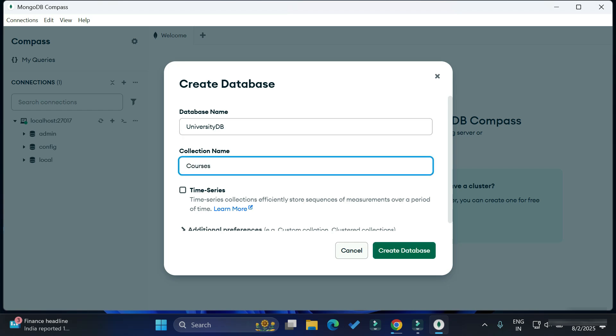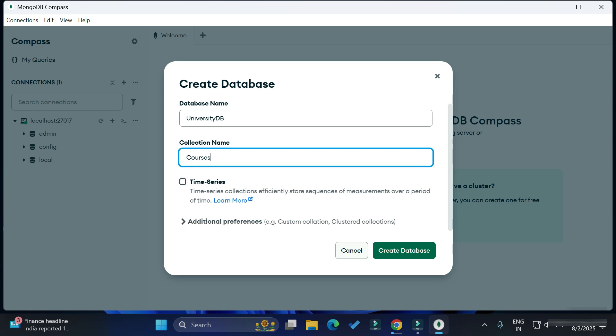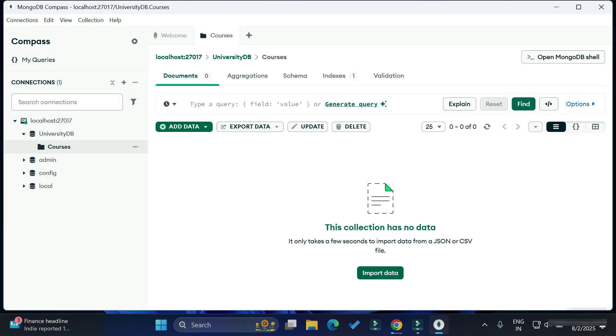Here you can see at the left side my database and collection is created. This way you can install MongoDB Compass and use it. I hope you really liked this video. If yes, don't forget to hit the like button.